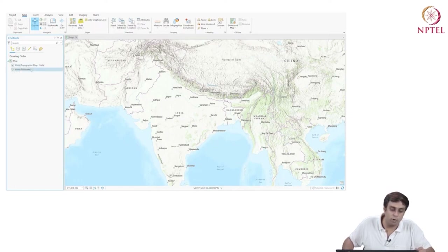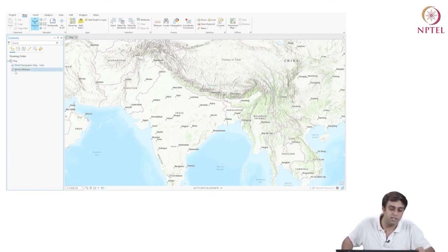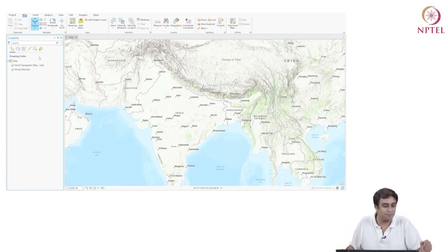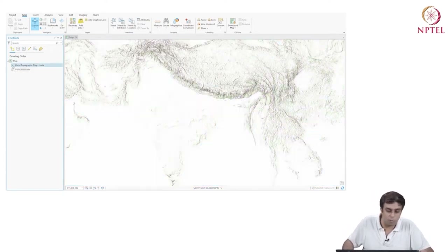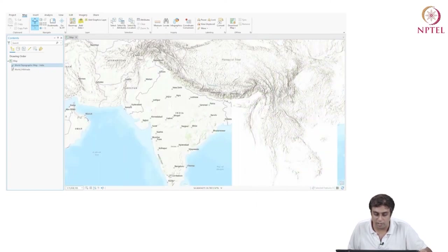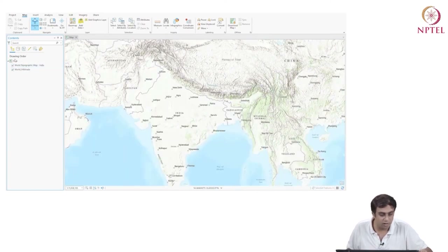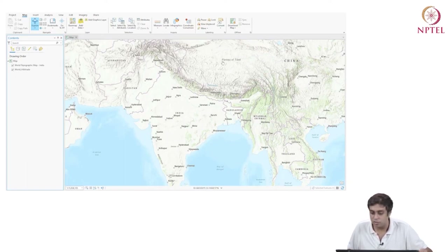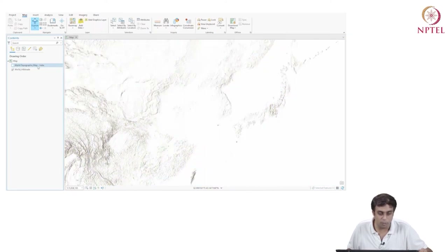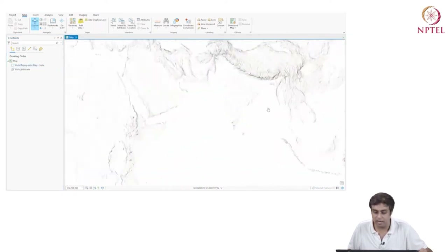Let me uncheck 'World Topographic Map India'. The boundaries are gone, the country boundaries are gone, the city locations are gone, the regional names are gone. So this layer called 'World Topographic Map' is an inbuilt layer that comes with ArcGIS Pro, and it gives me a starting point in terms of where I am on the map.